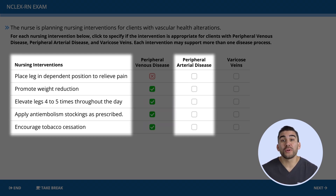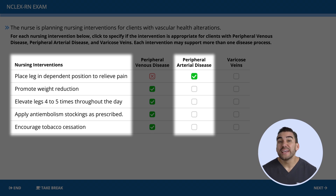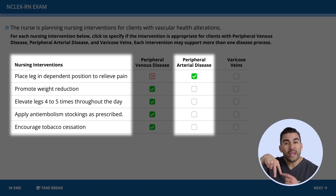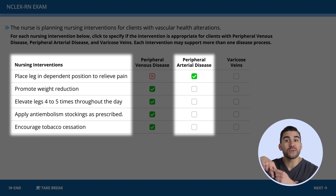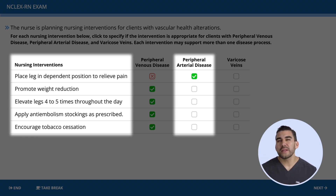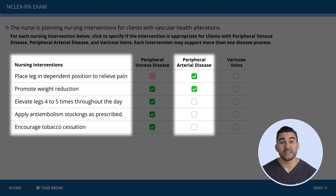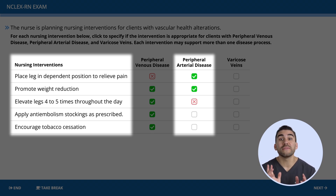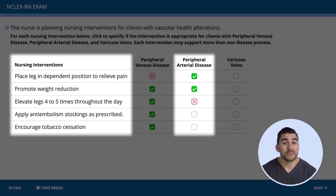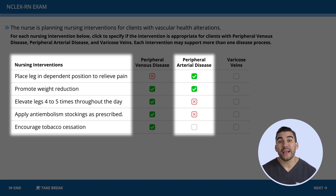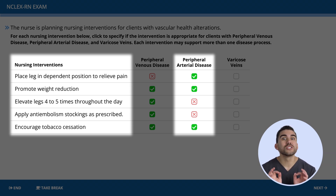Now let's move on to PAD — peripheral arterial disease. Are we going to place the leg in a dependent position to relieve pain? Yes — let the name help you, with PAD we hang or dangle the leg, which promotes circulation down to the toes. Promote weight reduction? Of course — always a good choice. Elevating the legs four to five times a day? No — that is only for PVD or venous issues. Applying anti-embolism stockings? No — we don't want to do that with an arterial problem. Tobacco cessation? Yes — weight and tobacco reduction are always encouraged on the NCLEX.